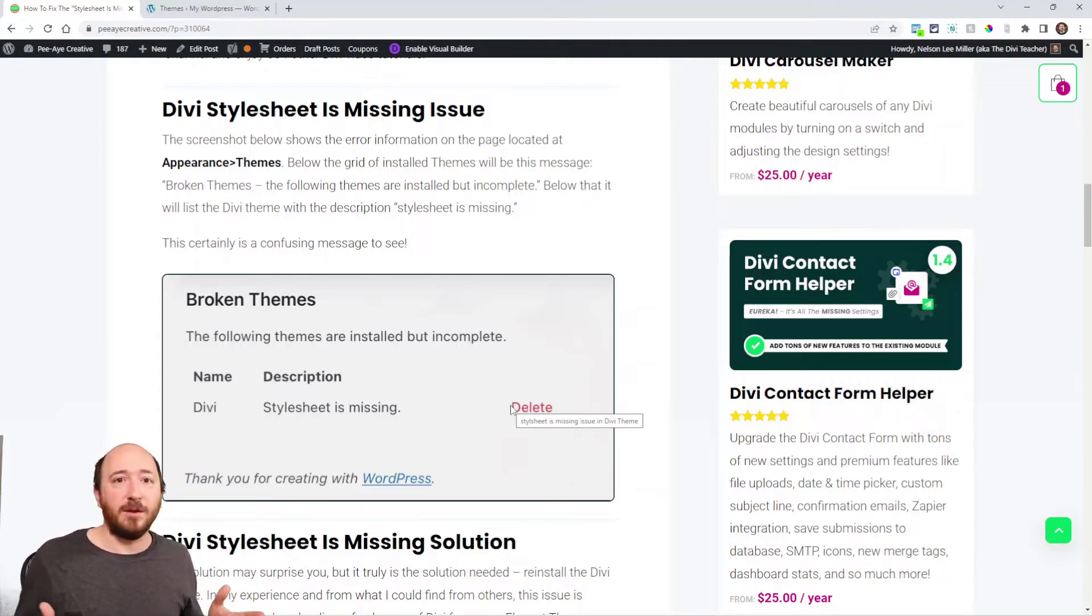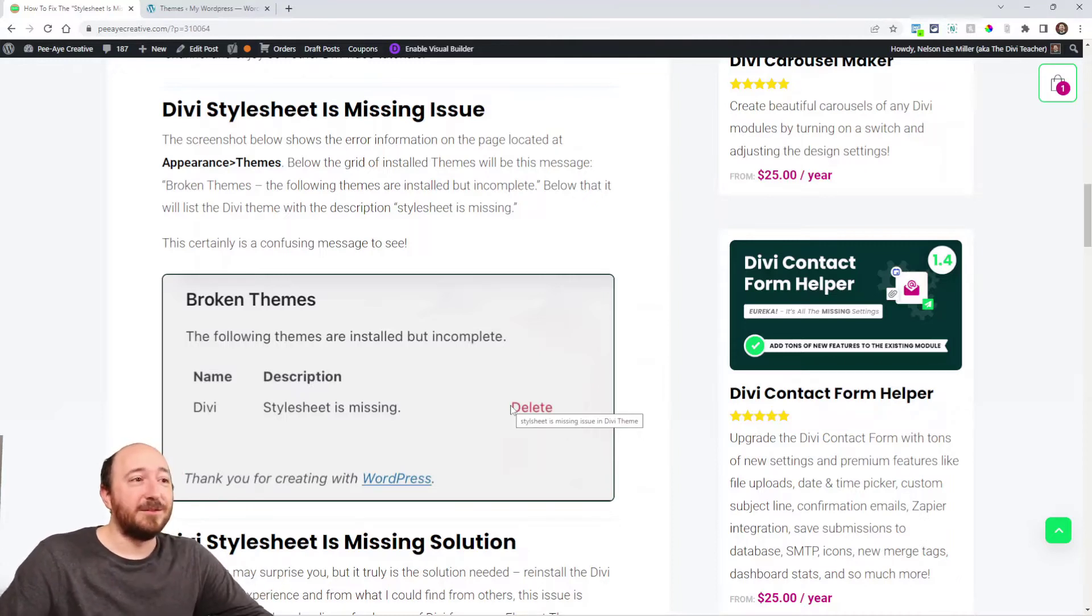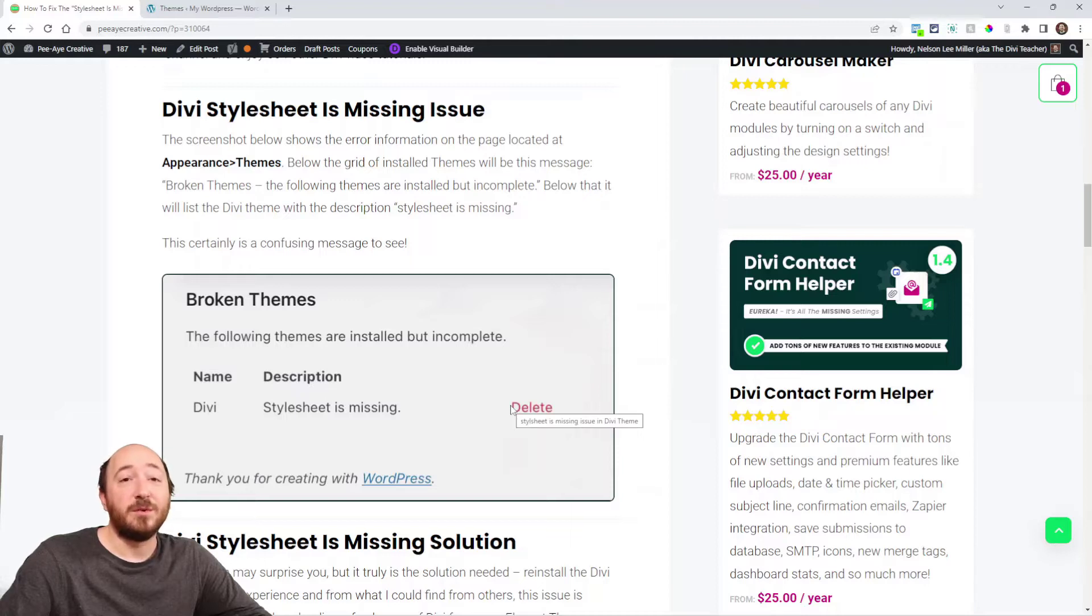That's not going to solve the problem by deleting the theme. The solution is really simple. If you want to install Divi, just reinstall Divi.